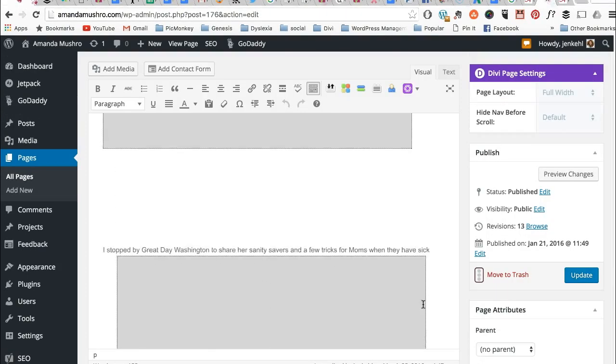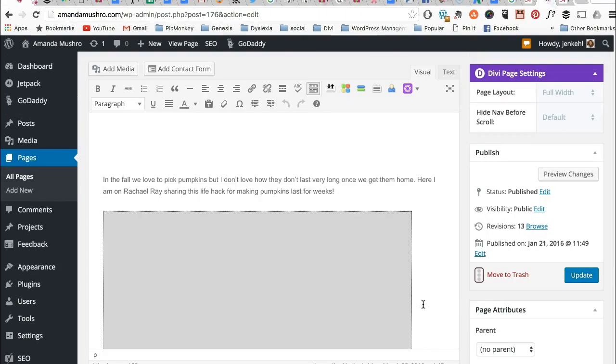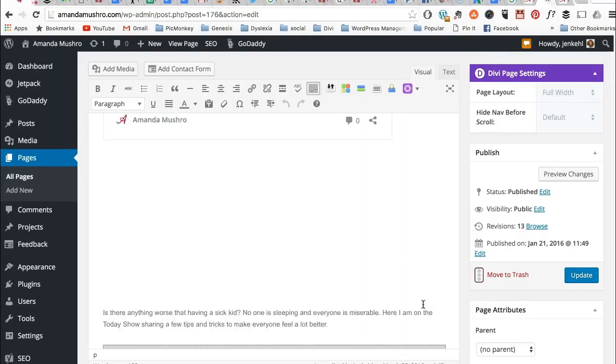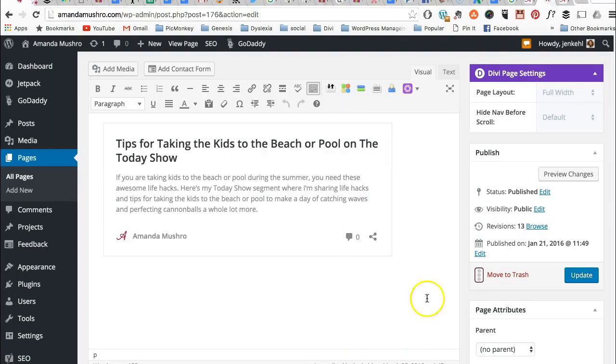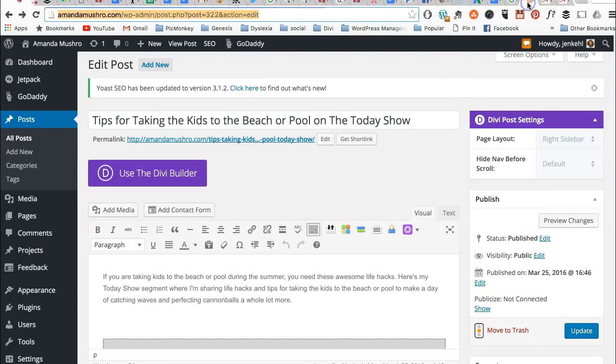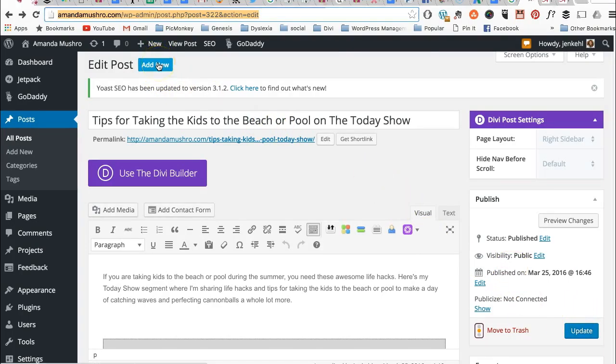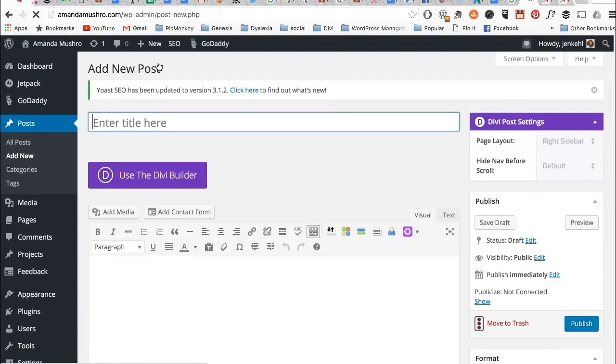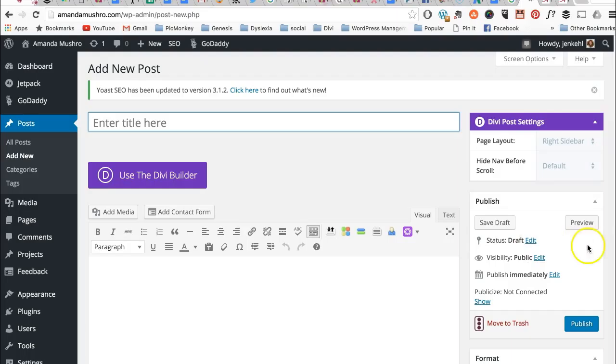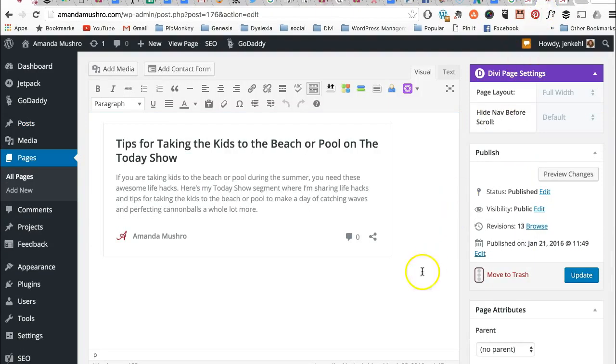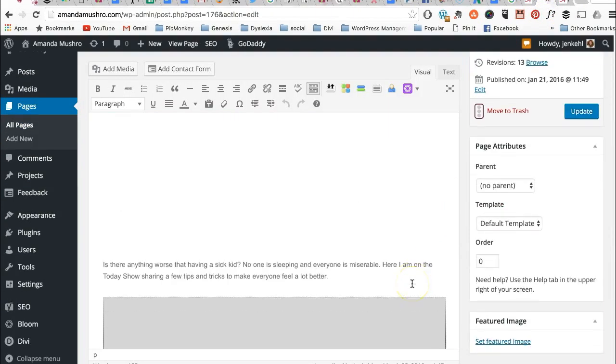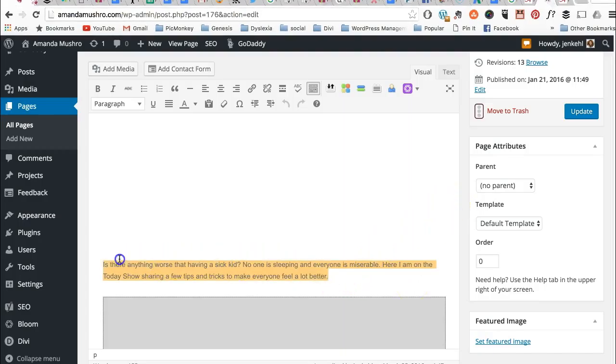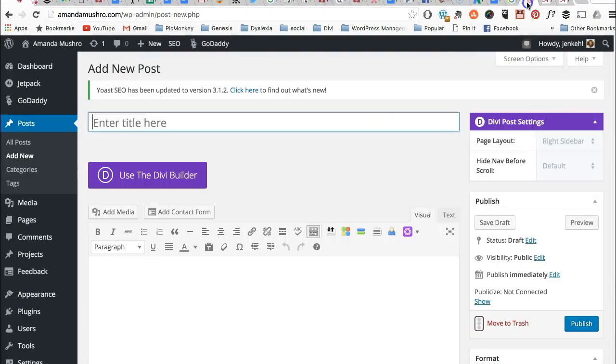But I'm going to show you one more just so that you really get it. So we just did the tips for taking the kids to the beach. We published it. So it's published. So I can just go straight to add new now. So I'm going to add new. And if any of these I'm not sure what they're about, I'm actually going to put them into draft and let you go in and make sure that the titles match or the content matches.